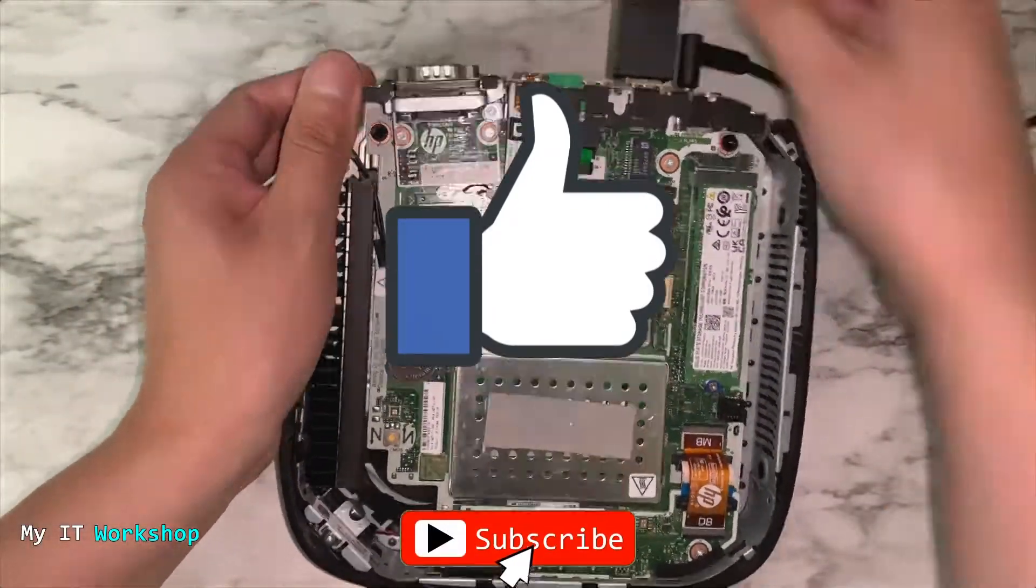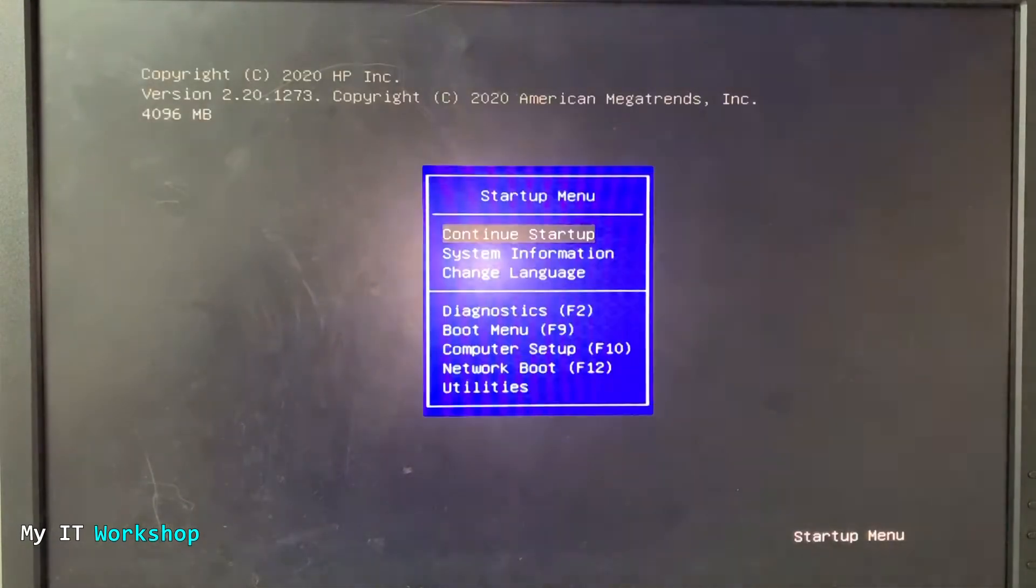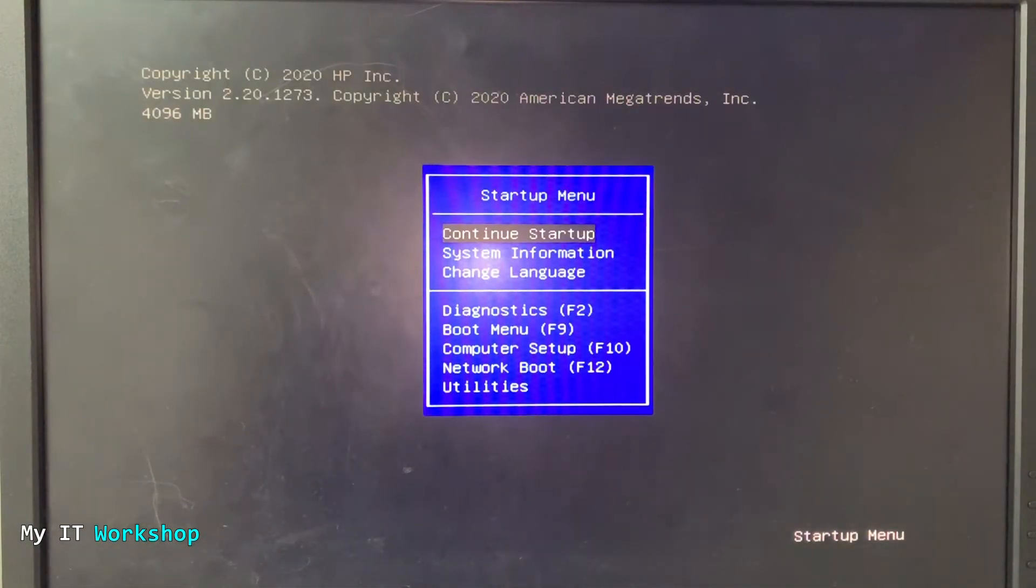After I have connected everything, I'm going to turn it on and start pressing escape. I'm pressing escape. You see the HP logo and now I have access. It's not asking me for any password.